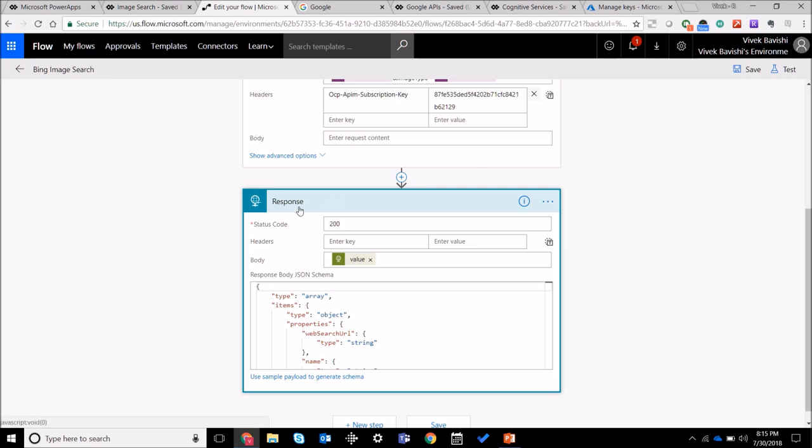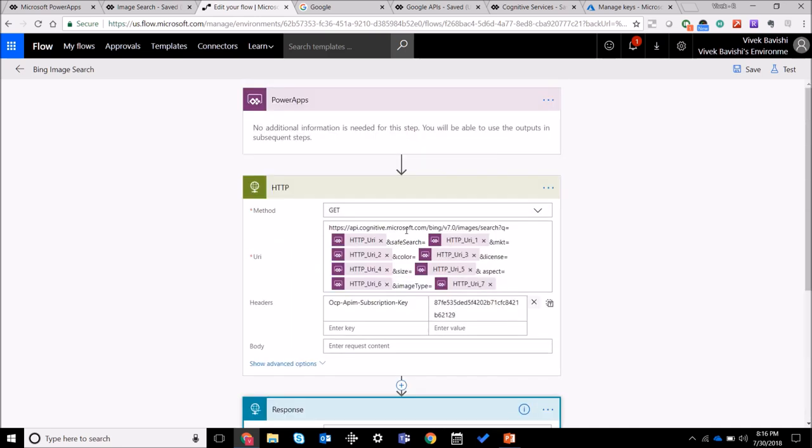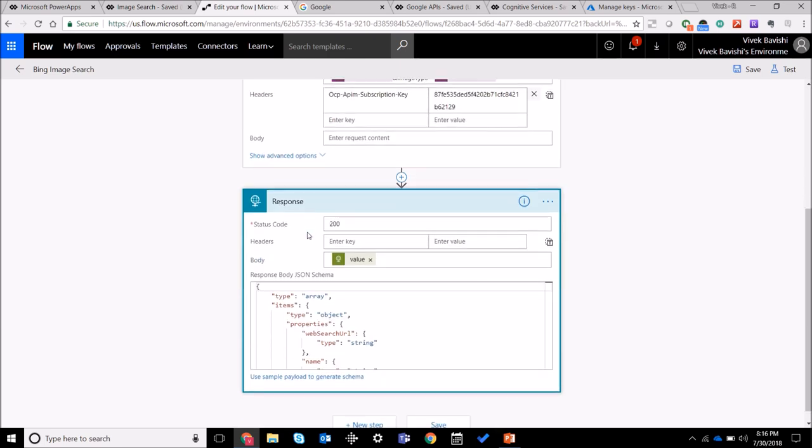And the next step that you take is you use the request response and use the result that you got from here and send it back to PowerApps.